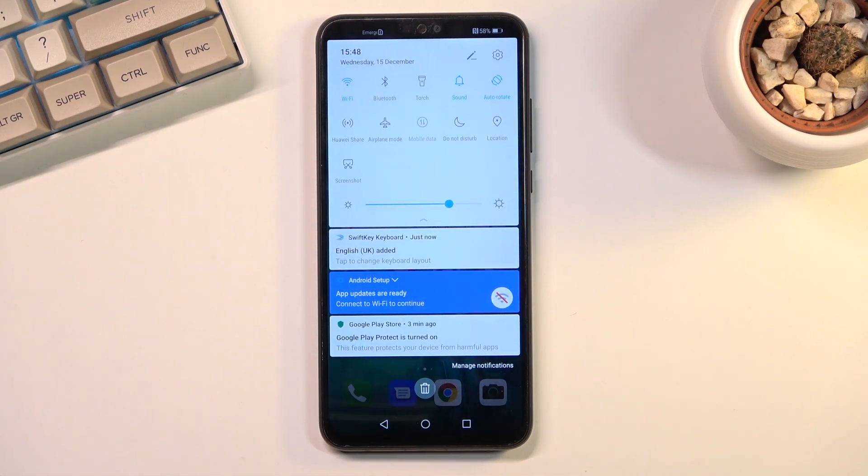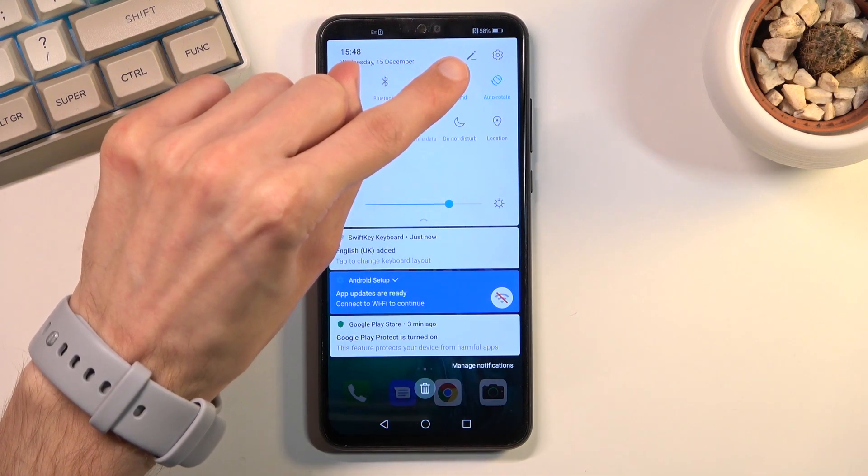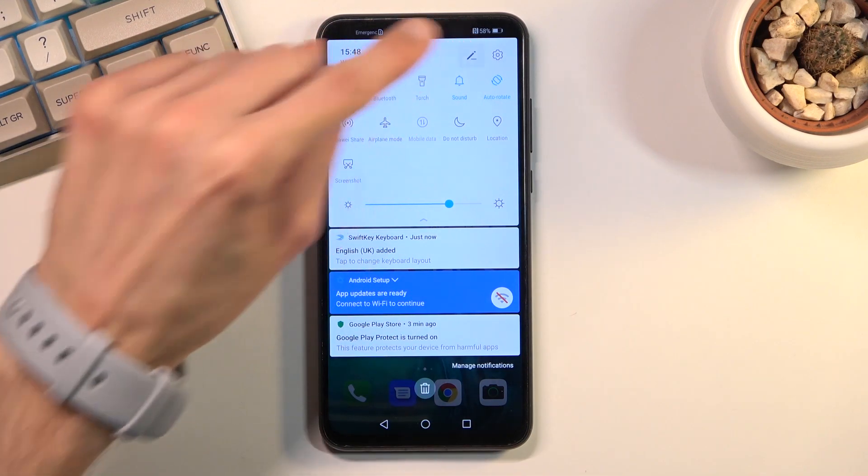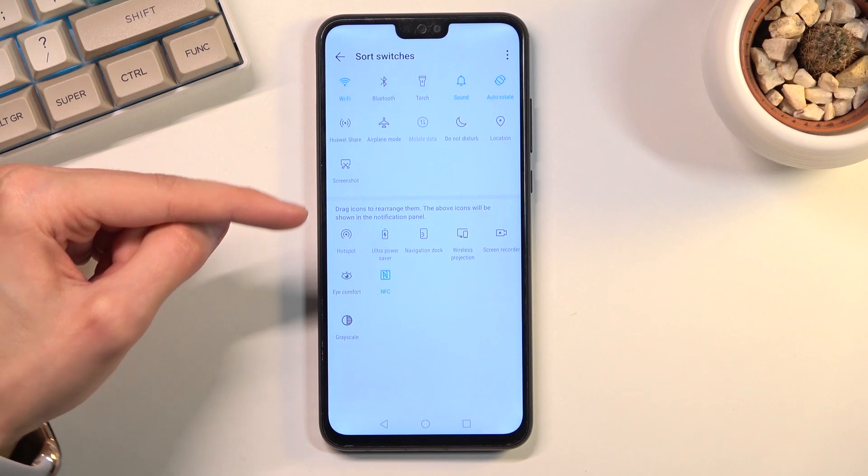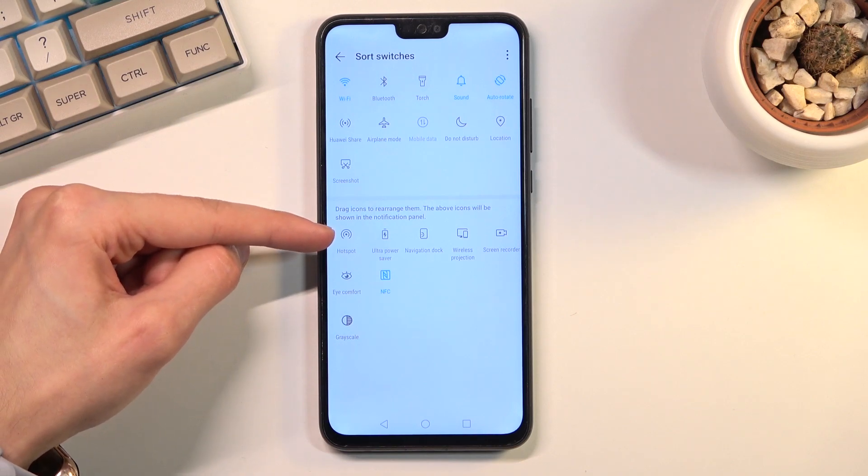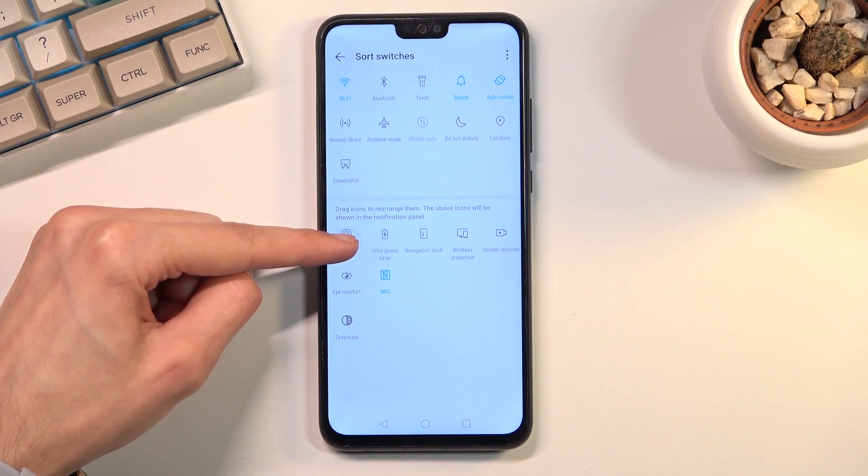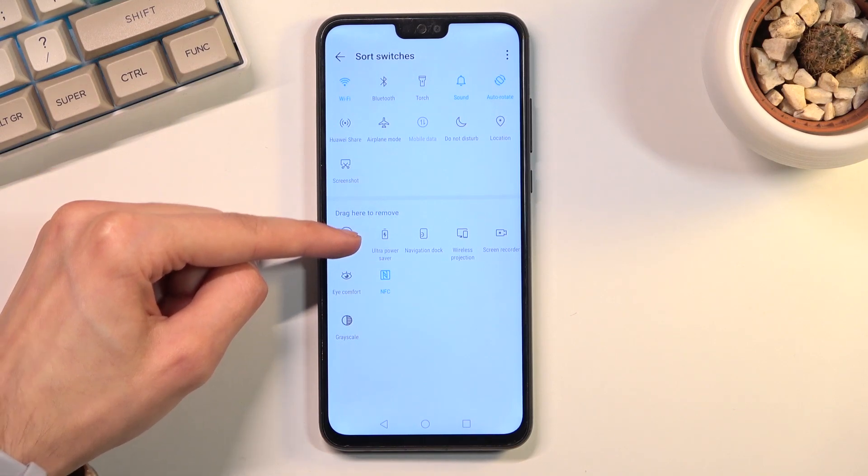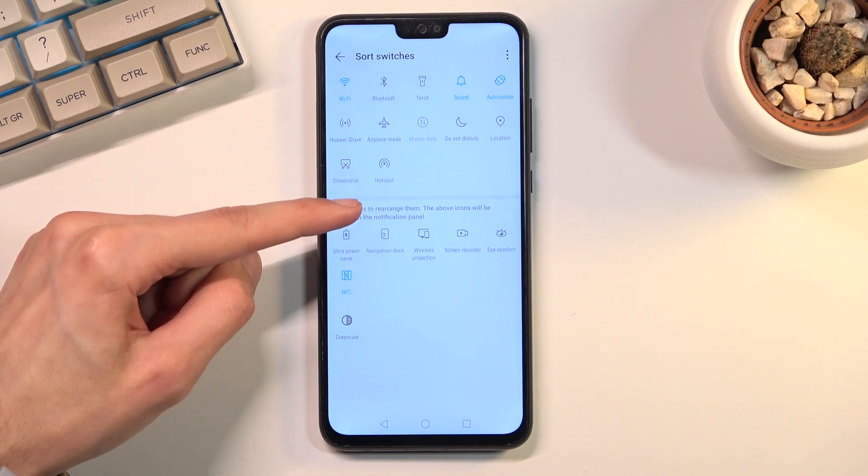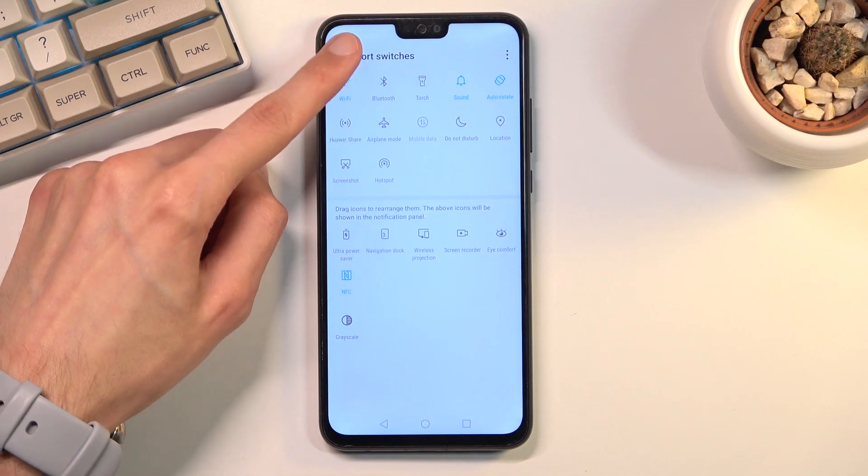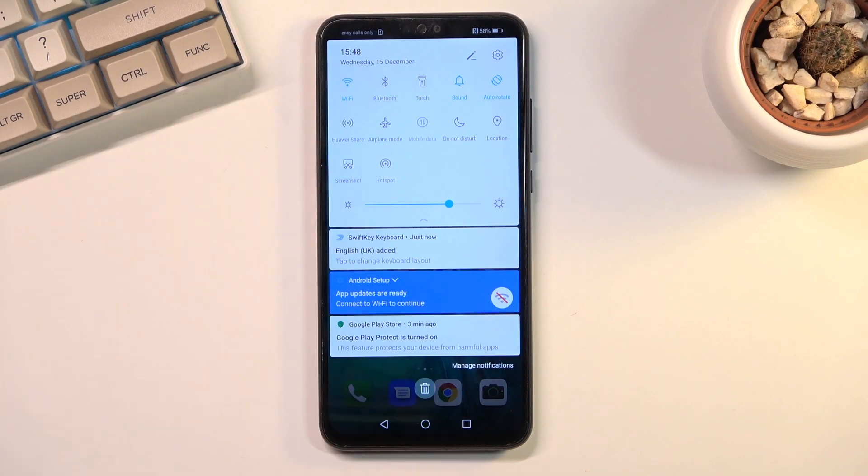By default, the hotspot toggle won't be enabled, so you will need to tap on this pencil icon right here and find your hotspot right over here. You can just grab it, then drag it over to the top here and drop it. When you go back, you can now access it easily from your notification panel.